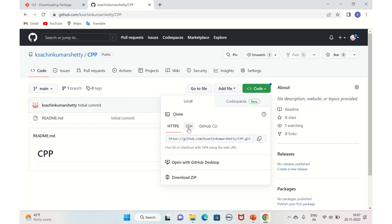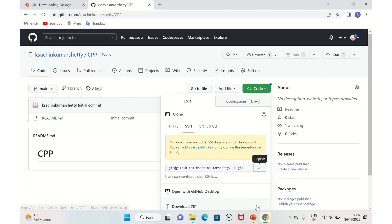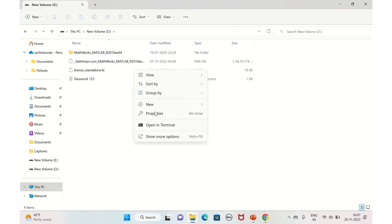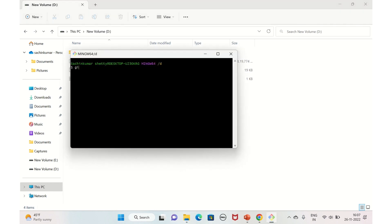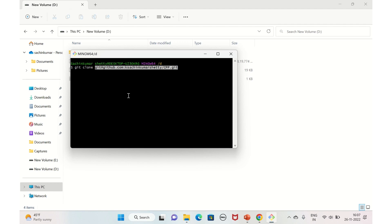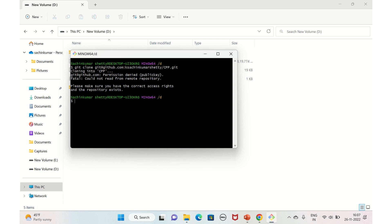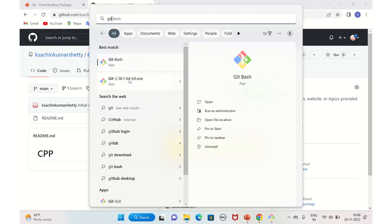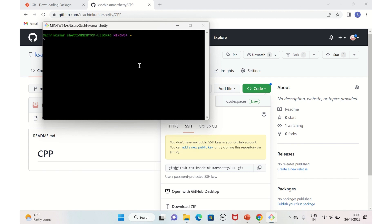If you want to clone via SSH, you have the SSH link available — you can copy it. Let's delete the cloned folder for now and try that method. Open Git Bash, type 'git clone' and paste the SSH link. However, since we haven't set up SSH keys yet, it will throw an error — 'Permission denied (publickey)'. To solve this, we need to generate an SSH key and add it to our computer.